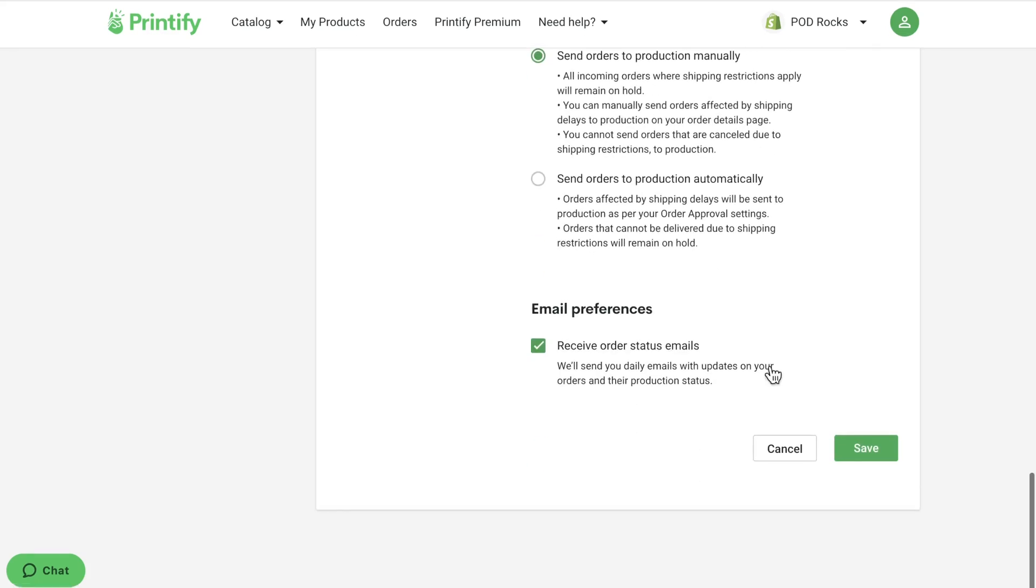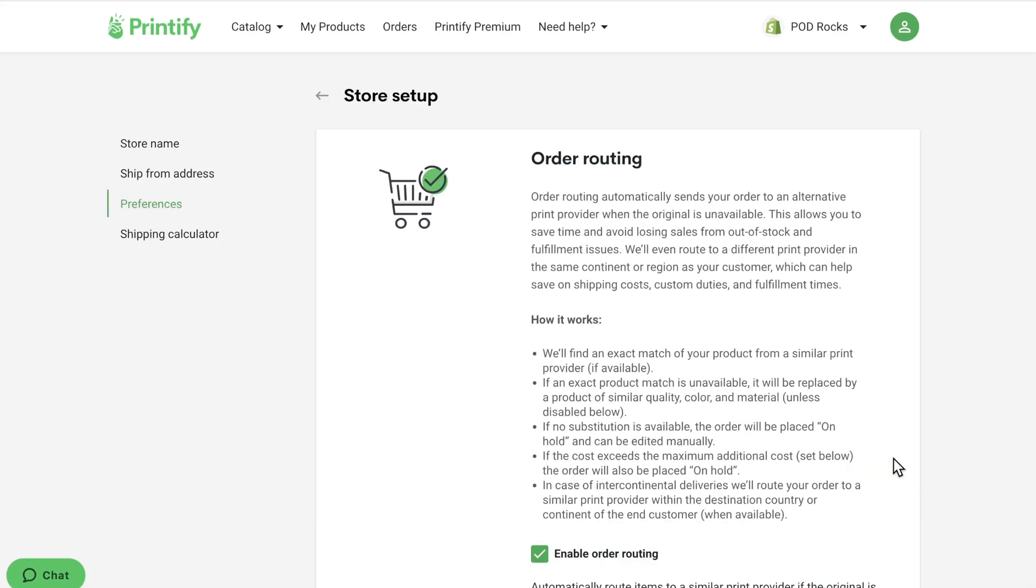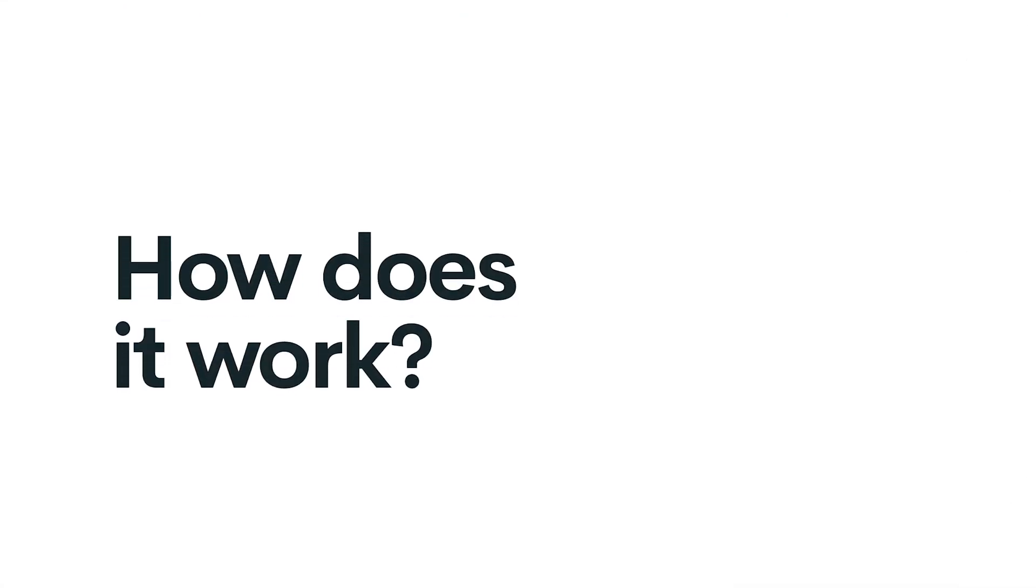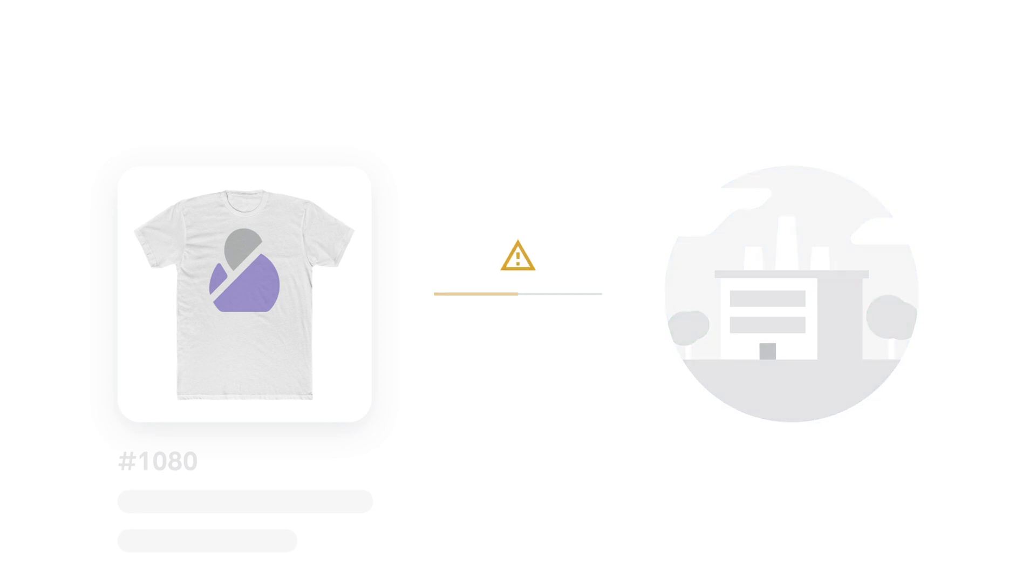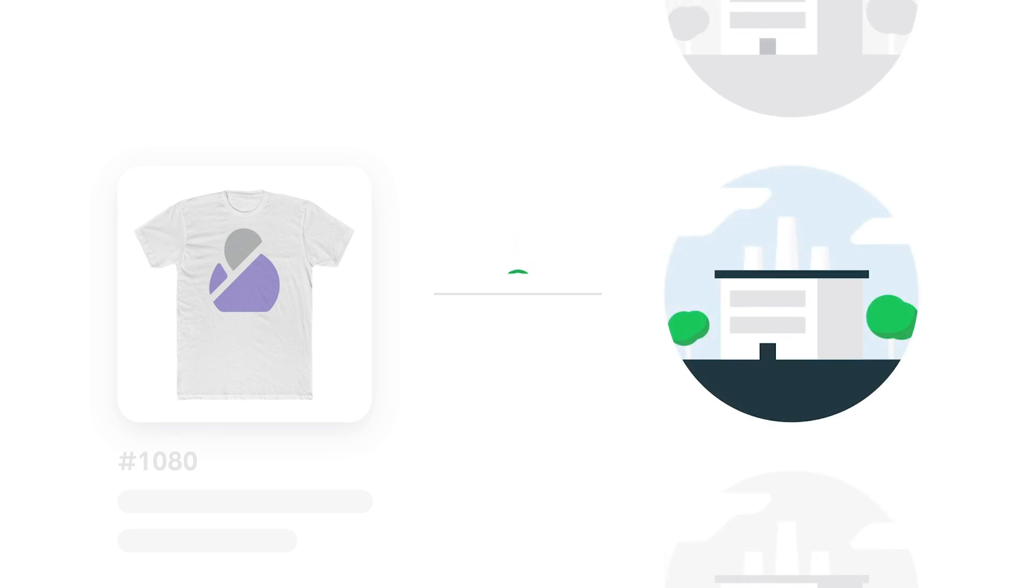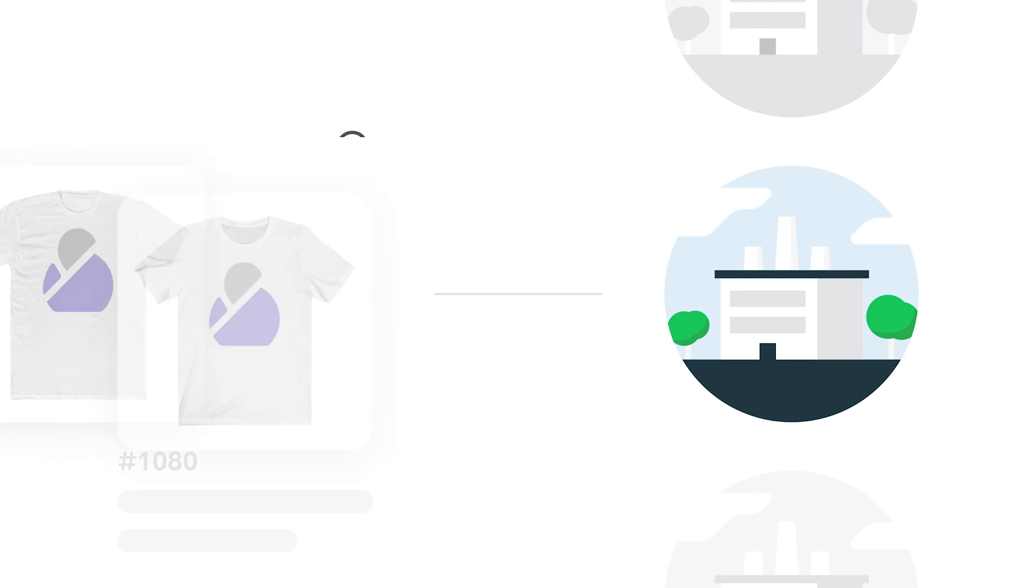How does it work? If your order contains an item that the original print provider is unable to fulfill or is located in a different geographic region than your customer, our algorithms will automatically look for other print providers that offer the exact same product. If an exact match is not found, a substitute product with the closest matching quality, color, and material will be chosen.